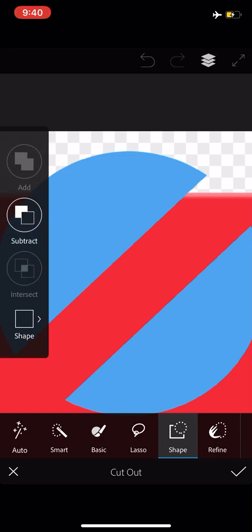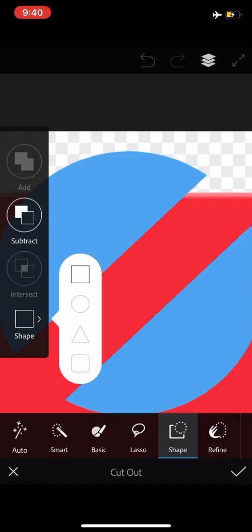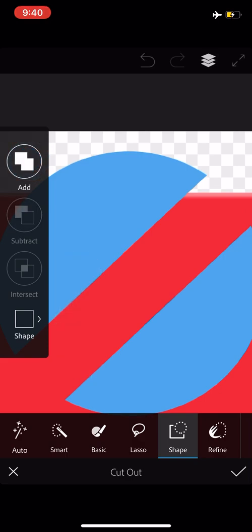I mentioned there are other shapes. Circle, triangle, rounded edge, box. Very handy. I'll go back to the add option.